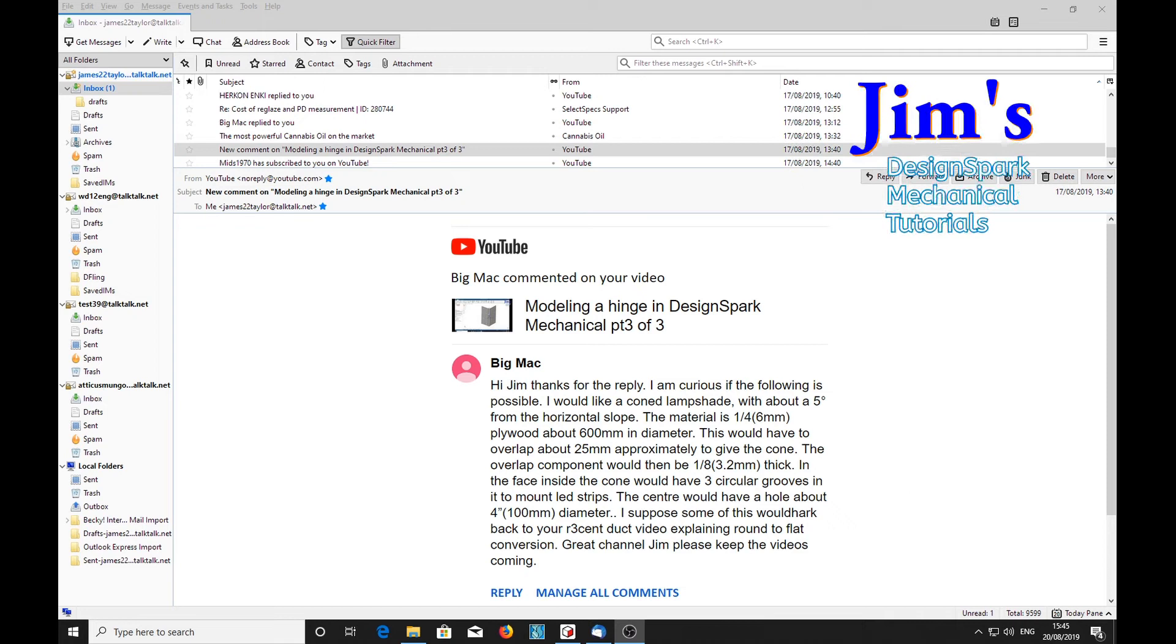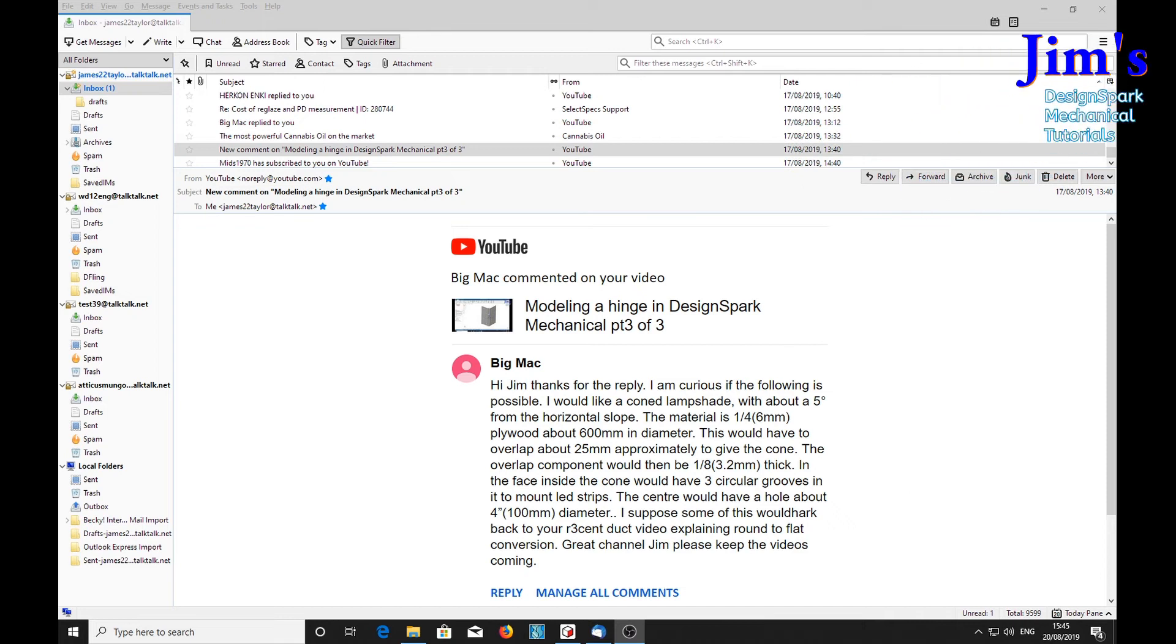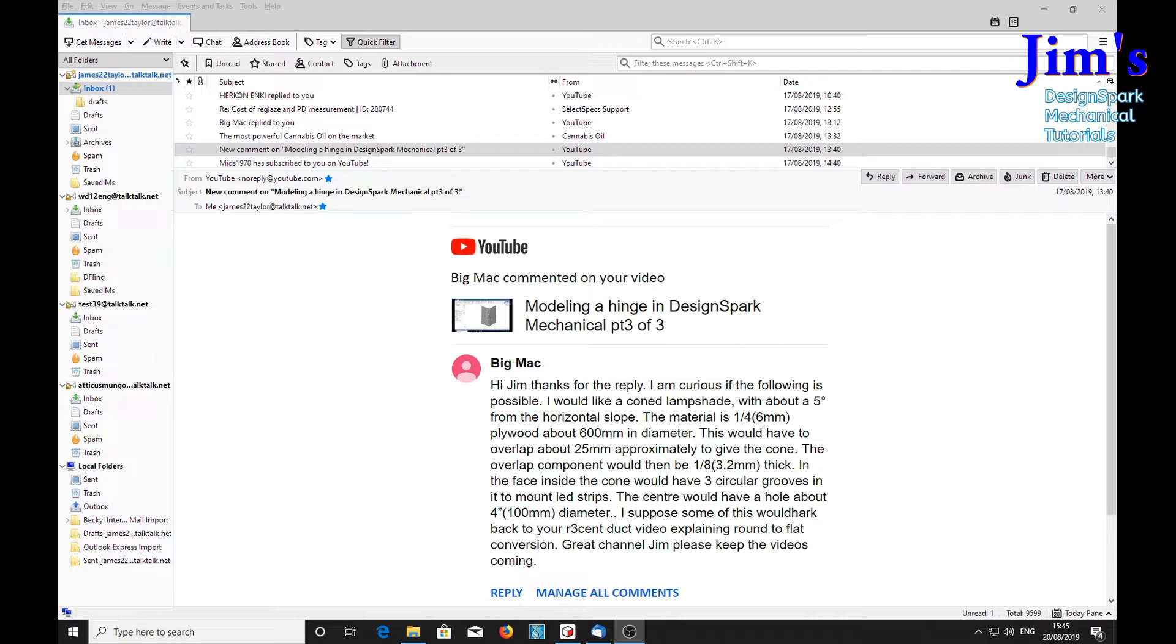I've had a request here from this chap, Big Mac, to see if I can give him some ideas of how to make a shallow cone with an angle to the horizontal of 5 degrees.